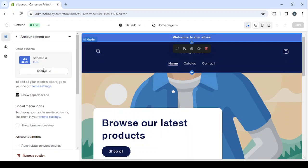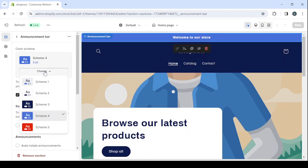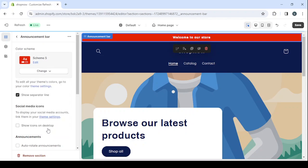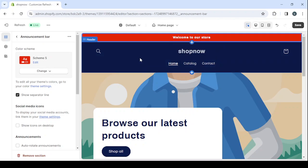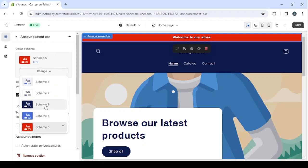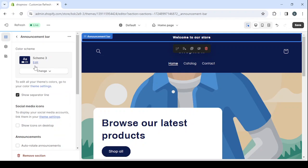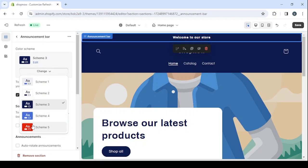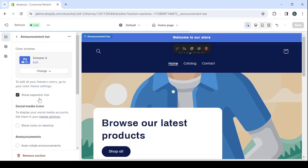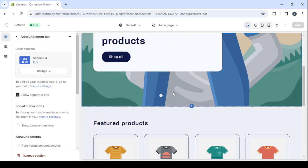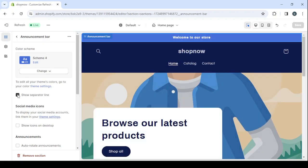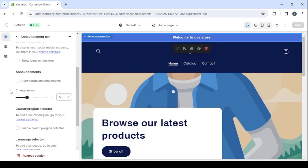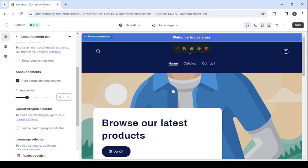So for example, if I wanted to change the announcement bar, I will just click on it. And here I can change the scheme. I can turn it to this color, but it doesn't match the theme, so I will just leave it at this one or this one like it was.